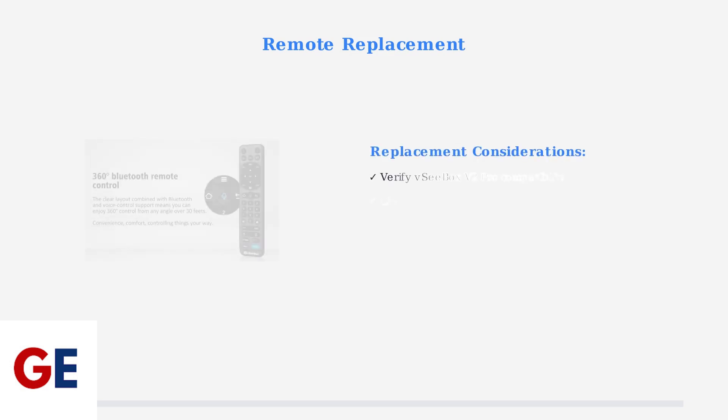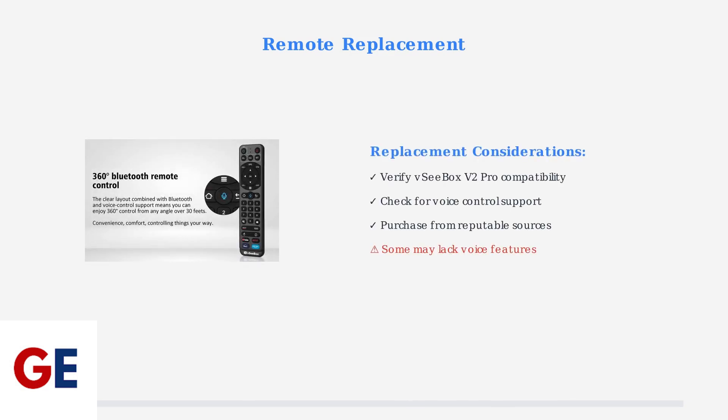As a last resort, you may need to consider replacing your remote entirely. Replacement remotes are available from various sources, but compatibility is crucial. When purchasing a replacement remote, always verify compatibility with your specific VCBOX V2 Pro model. Some replacement remotes may not include voice control functionality.